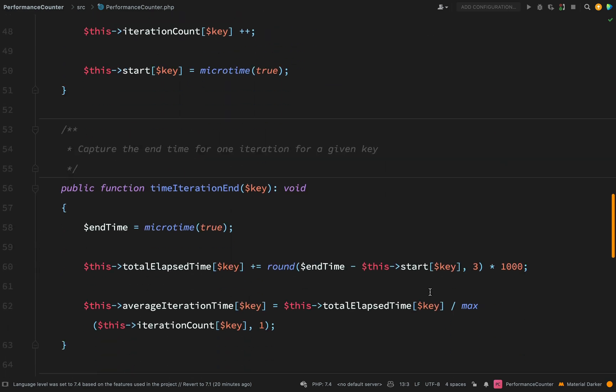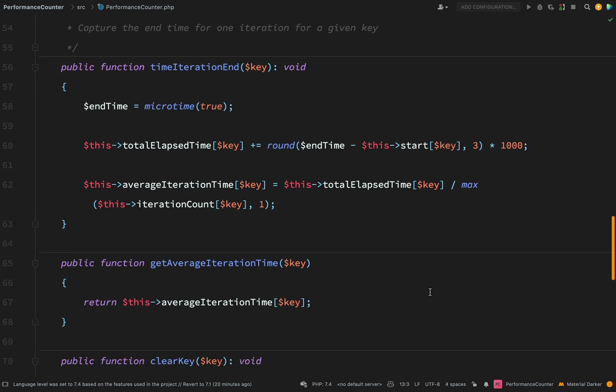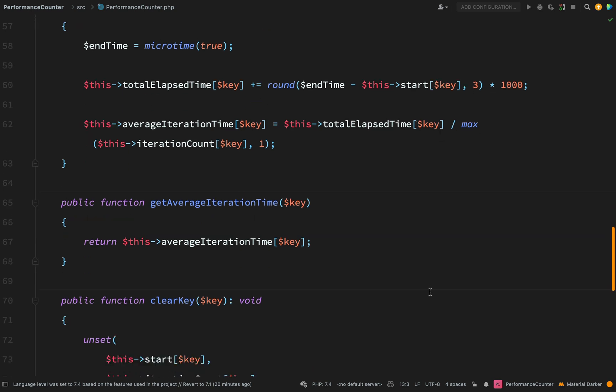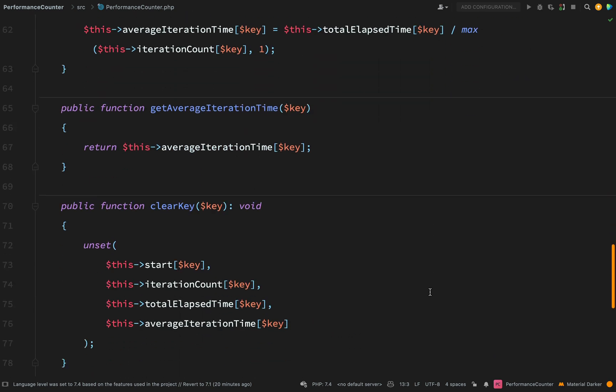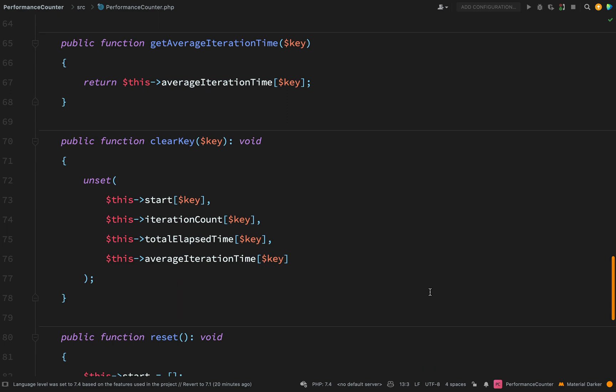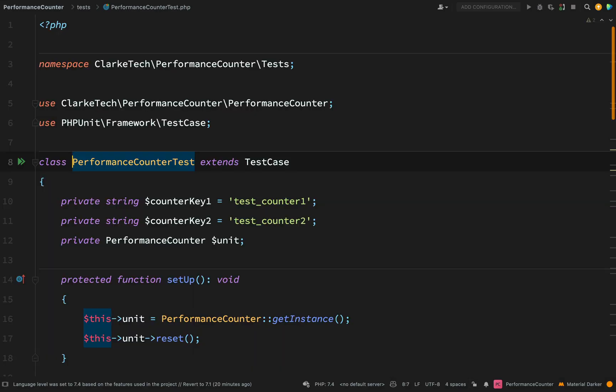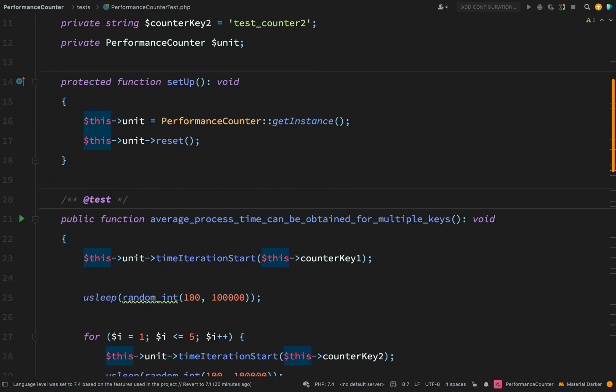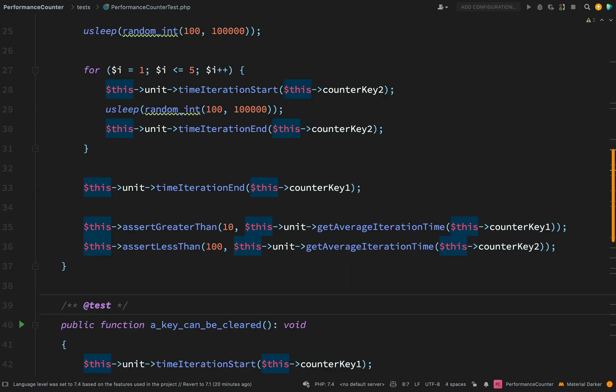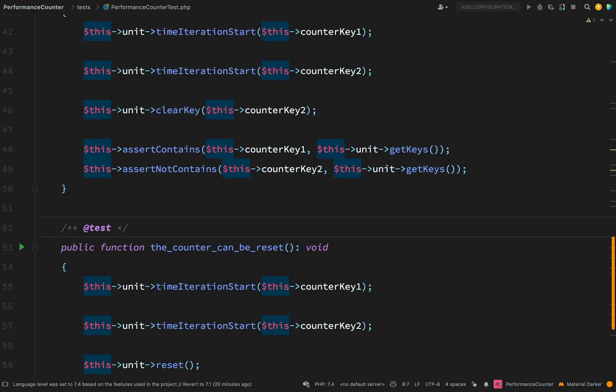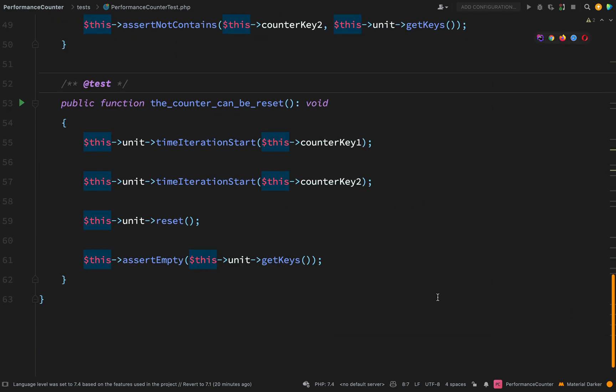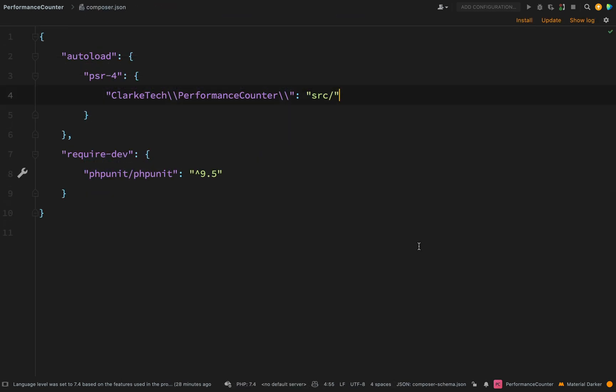One file here is called performance counter and it will count in milliseconds how long it takes to iterate through one single iteration of a loop. And then there's also a test called performance counter test, which tests all the methods with unit tests.